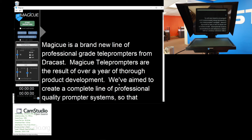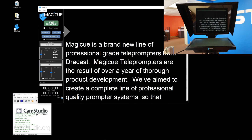You've probably noticed the text is backwards on the mirror. To fix that, go to the operator window and find the checkbox called 'Mirror Talent Window,' just below the three blue buttons. Click it and it will reload your script mirrored so it reads properly.